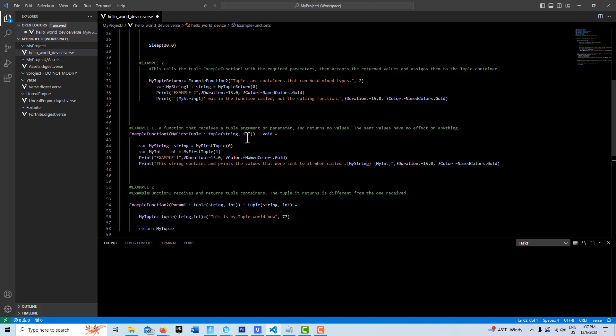Then we put parentheses and say what types we're storing in it: one string and one int. Then we close that up, and now this function is going to be void, meaning it's not returning any value. Then we go equals and put whatever we want in our function.